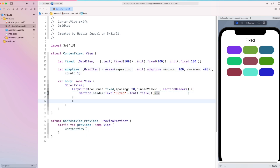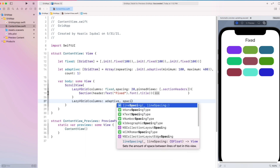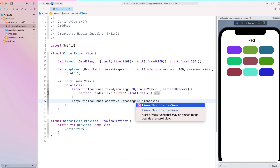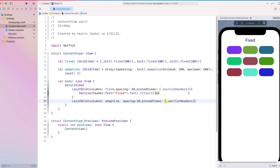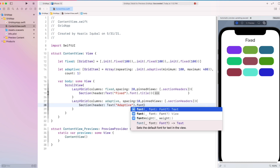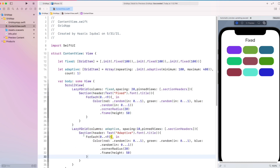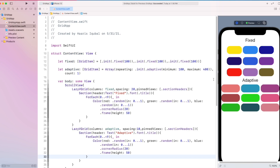Create another LazyVGrid which takes the adaptive column. Add a section with a header. Then inside it, we create a similar color loop. And here you can see that our adaptive view has appeared.